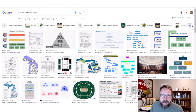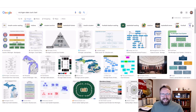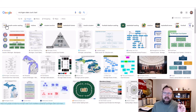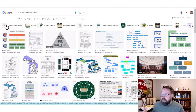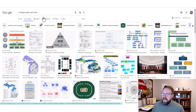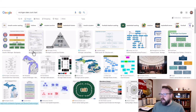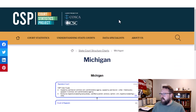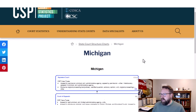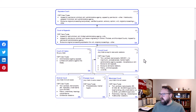Hey there. Yes, I did get a haircut. Okay, let's look at the practice answers here. The point of this is just for you to get familiar with your court system. I Googled 'Michigan state court chart' and this right here from the Court Statistics Project is a really good website and a good chart.